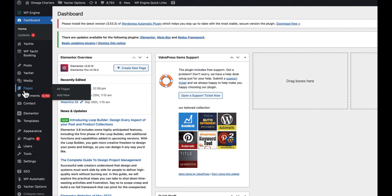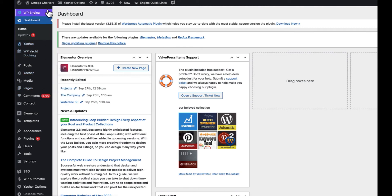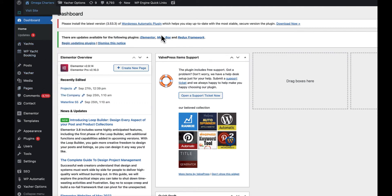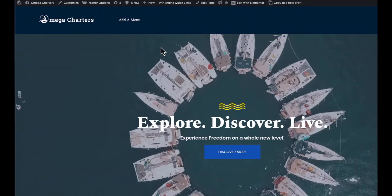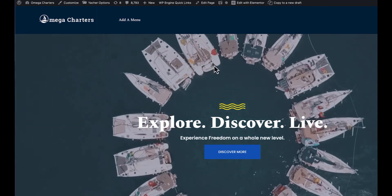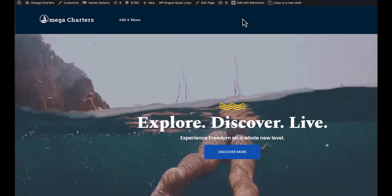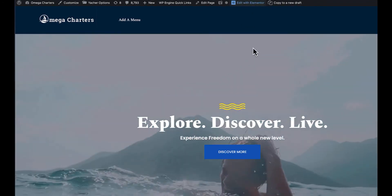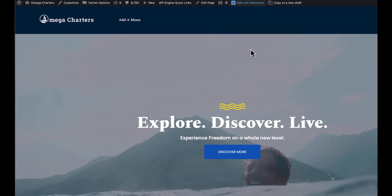So you can get to your pages from this spot, but I'm going to go to my website from up here. Once you get to your website or whatever page you're editing, you're going to hit Edit with Elementor.